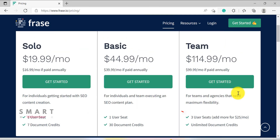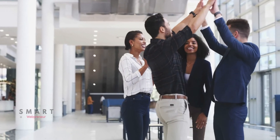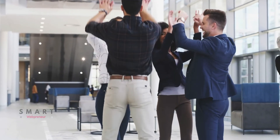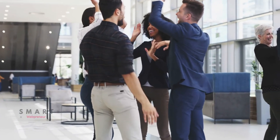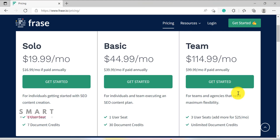In my opinion, the Team plan is the best value for money, as it gives you an unlimited number of documents and three users. If you have a team of writers, then this will be a great way to manage your content creation process and optimize your SEO at the same time.